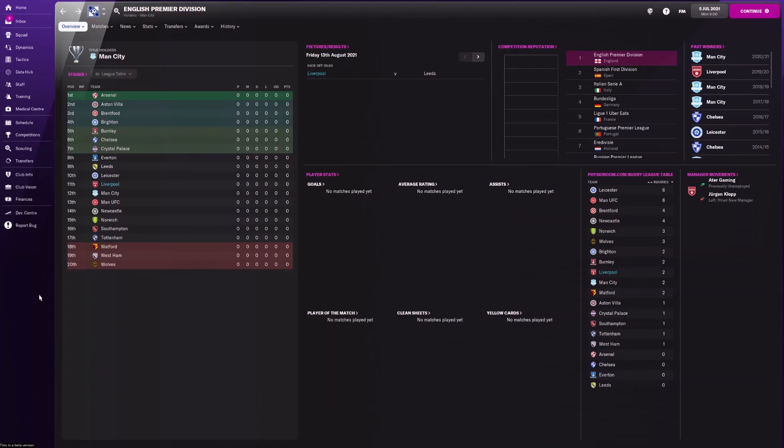This video will show how to get real logos and badges in Football Manager 2022. Right now we are watching the English Premiership, and the club logos you can see here are, in most cases, just made up fake logos.